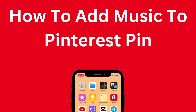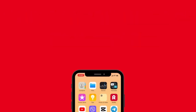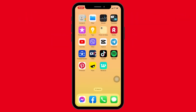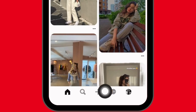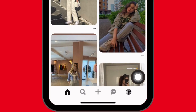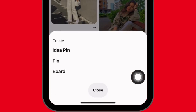In this video I'm going to show you how to add music to a Pinterest pin. Now let's jump straight into the process. Open your Pinterest app. Make sure you have already logged into your Pinterest account. Now your home page appears. At the bottom you can see different icons.